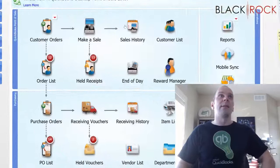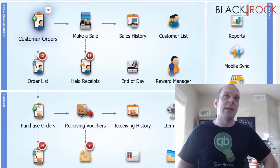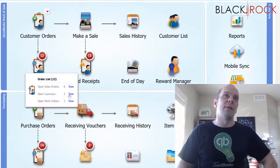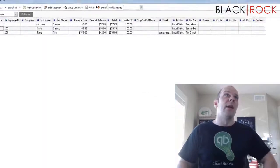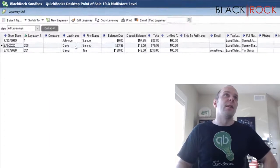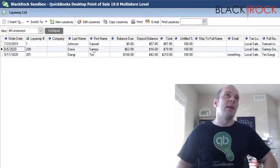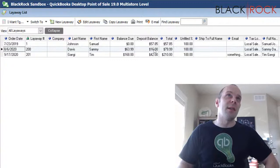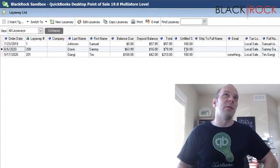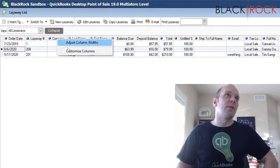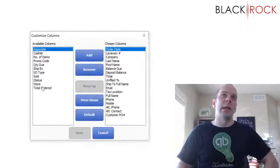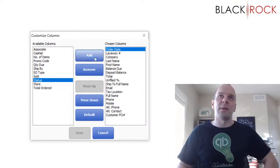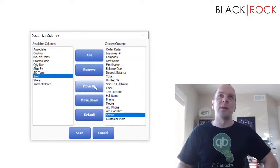Alright, let's take a look at this on the customer order list. I have some open layaways and I am going to point out that Sammy Davis has a layaway and he has paid a down deposit on it. It is 100% unfulfilled though.